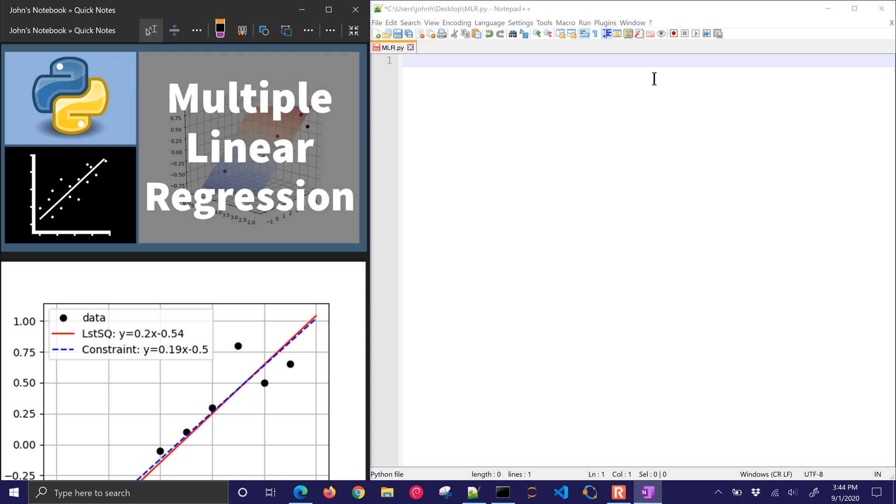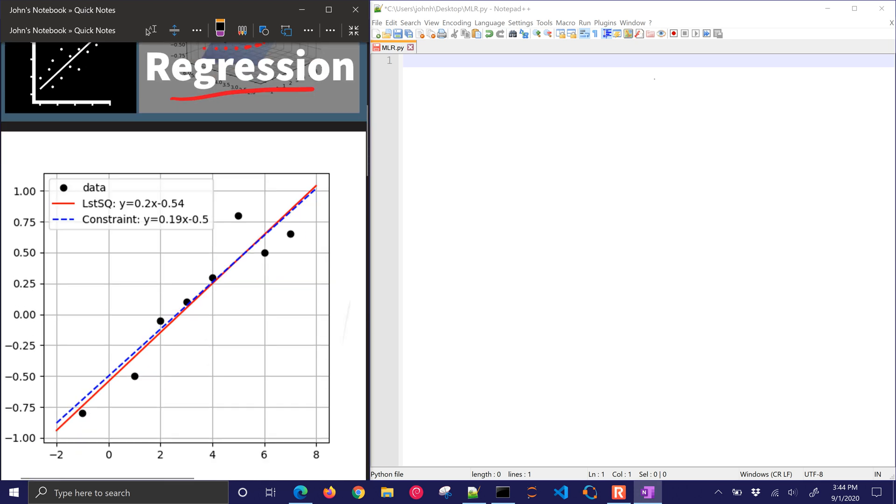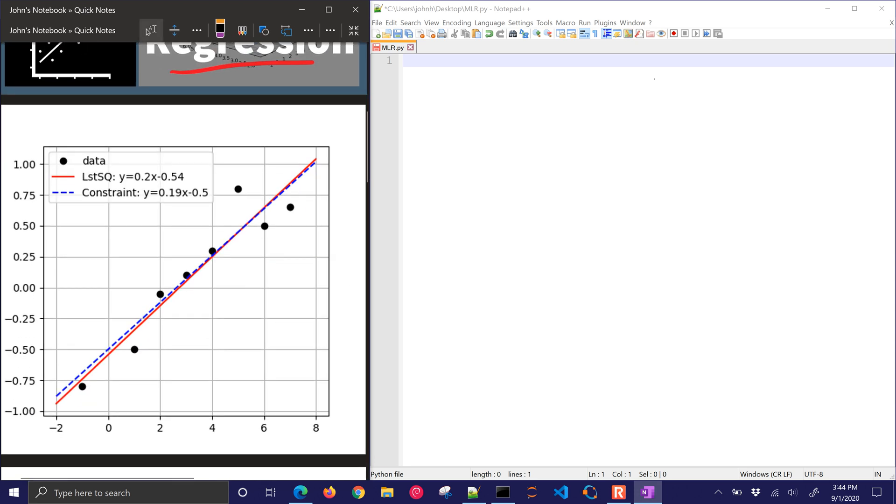We're going to review three methods for multiple linear regression in Python. Now, for just the univariate, just a single linear regression, not multiple, you have data points. You try to minimize the sum of squared errors by adjusting the slope and intercept for that line.